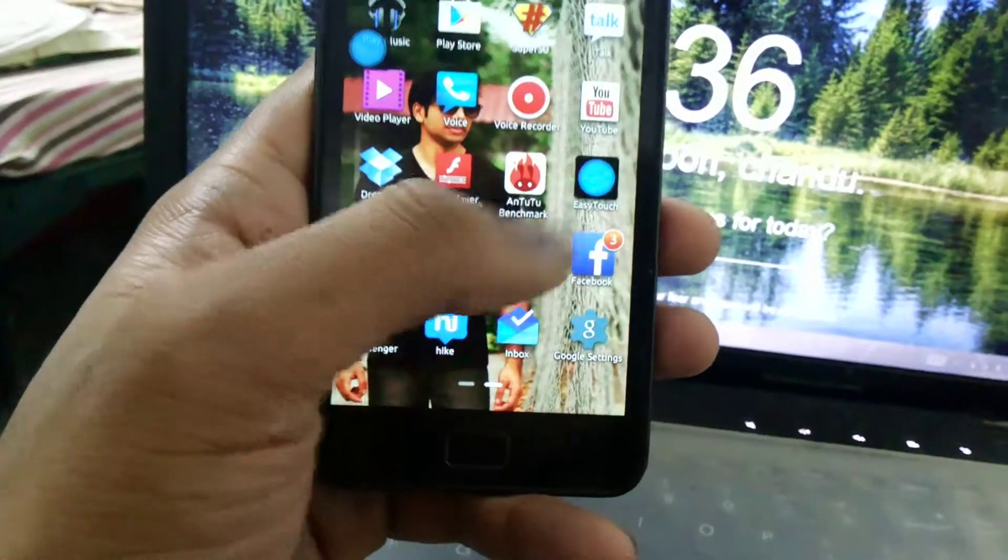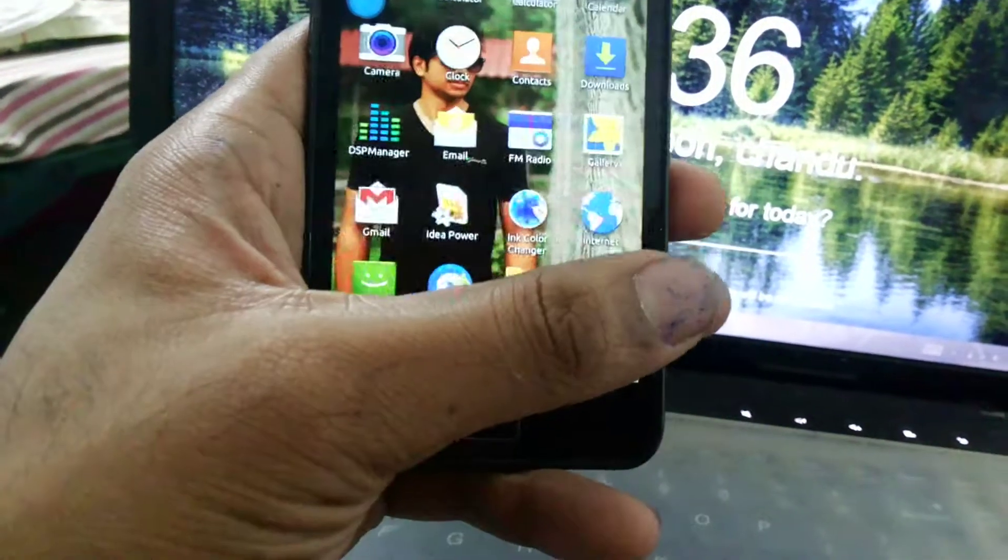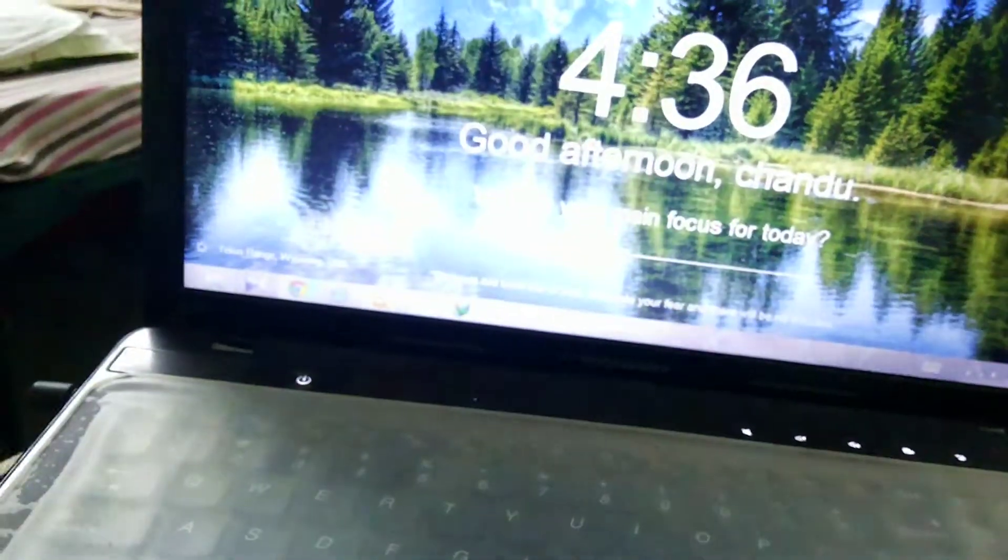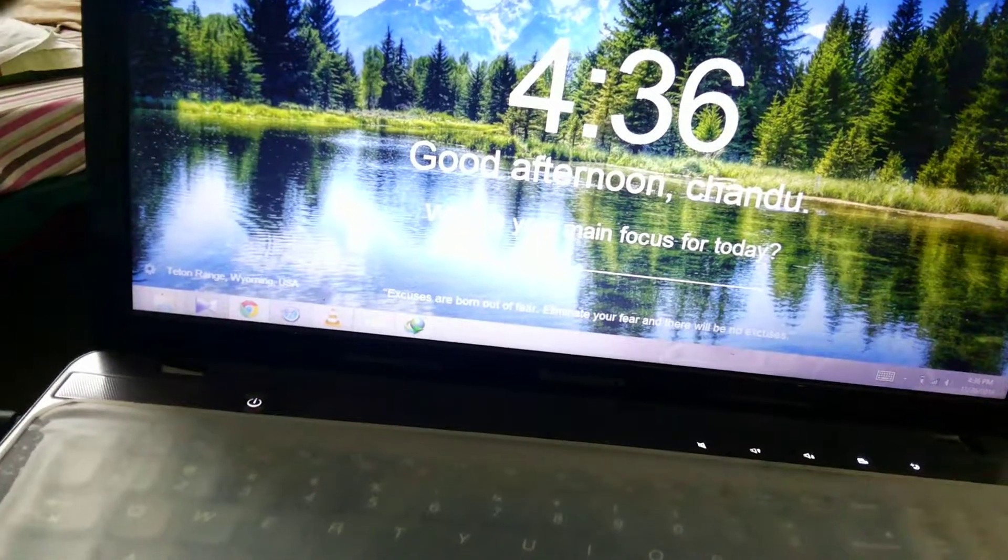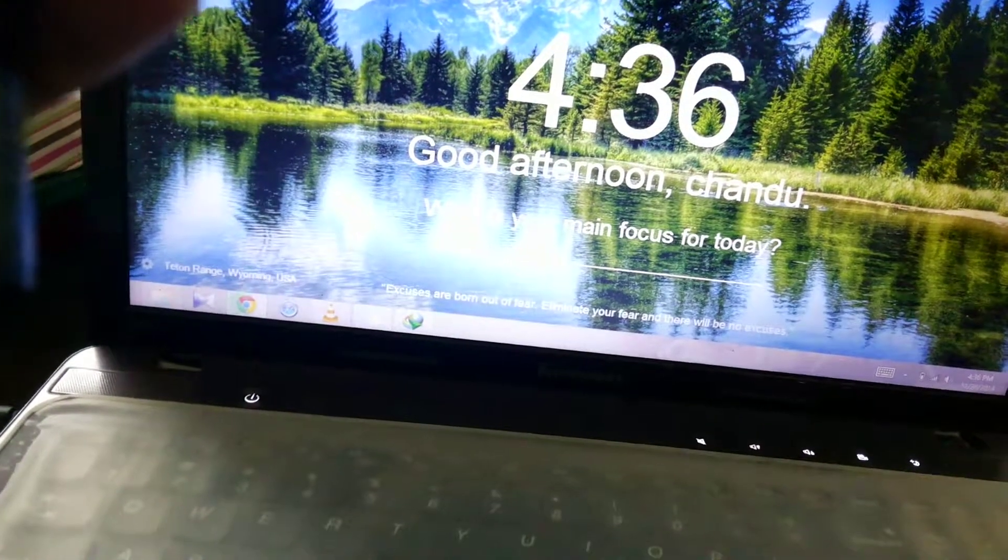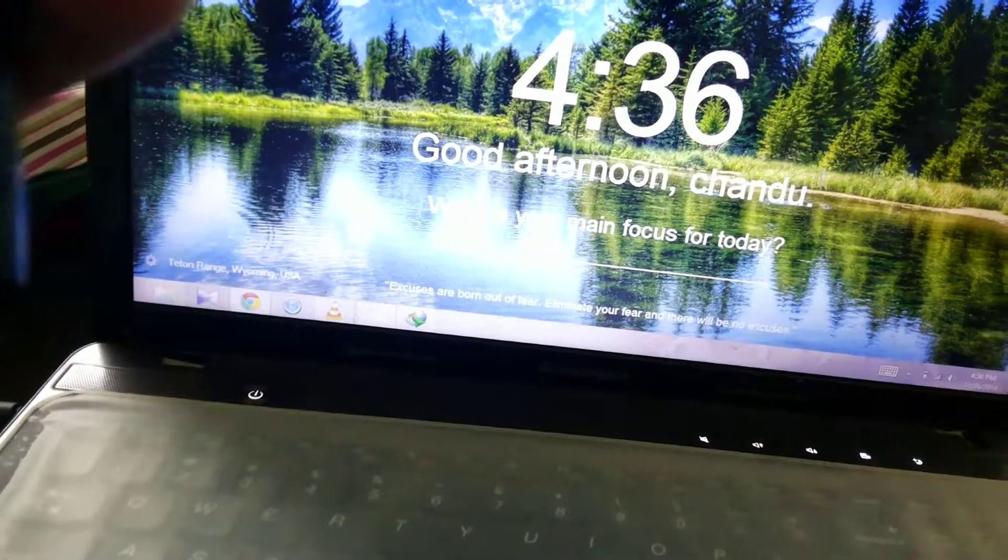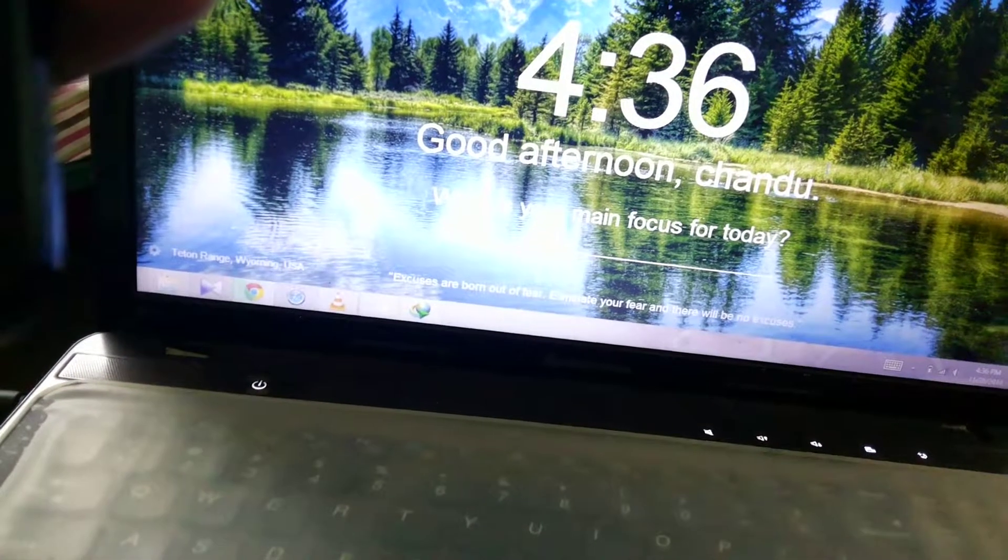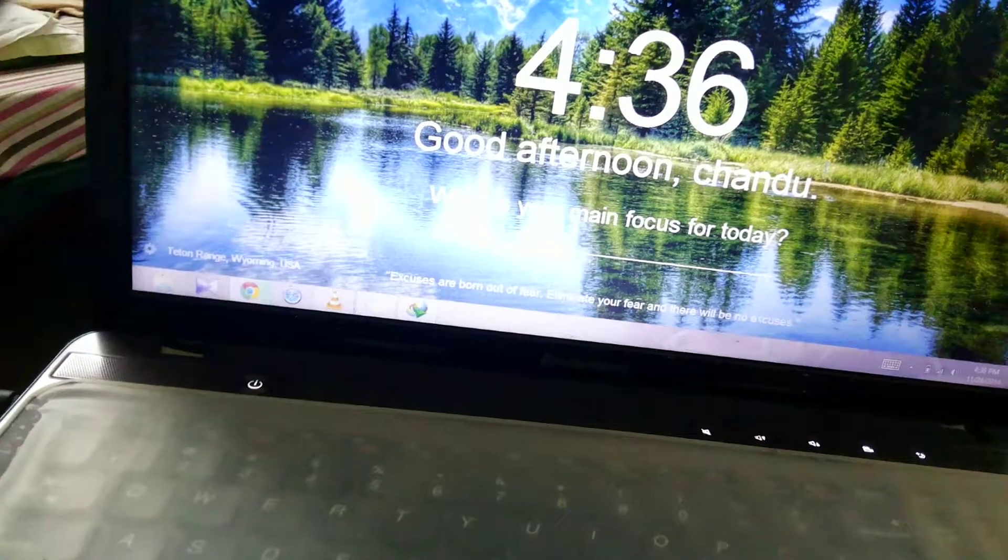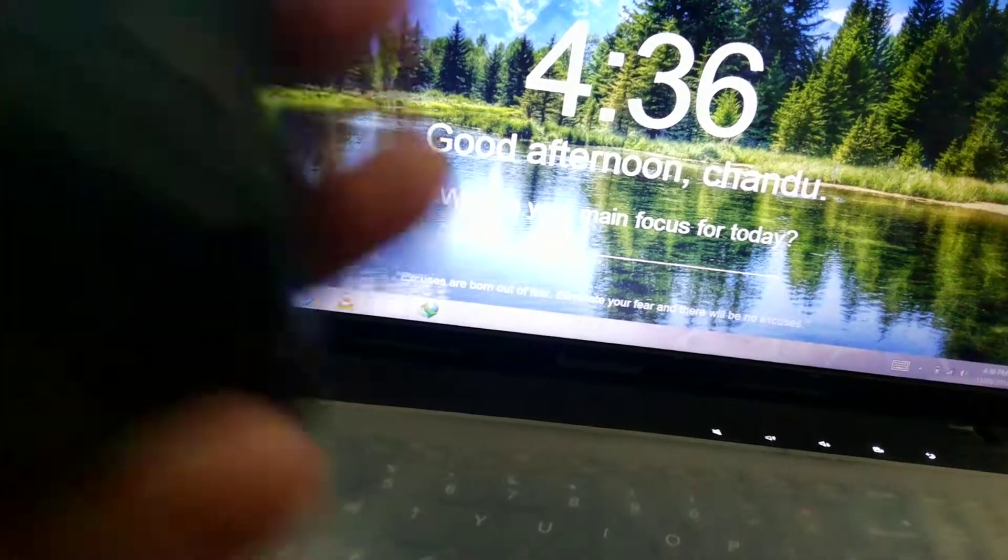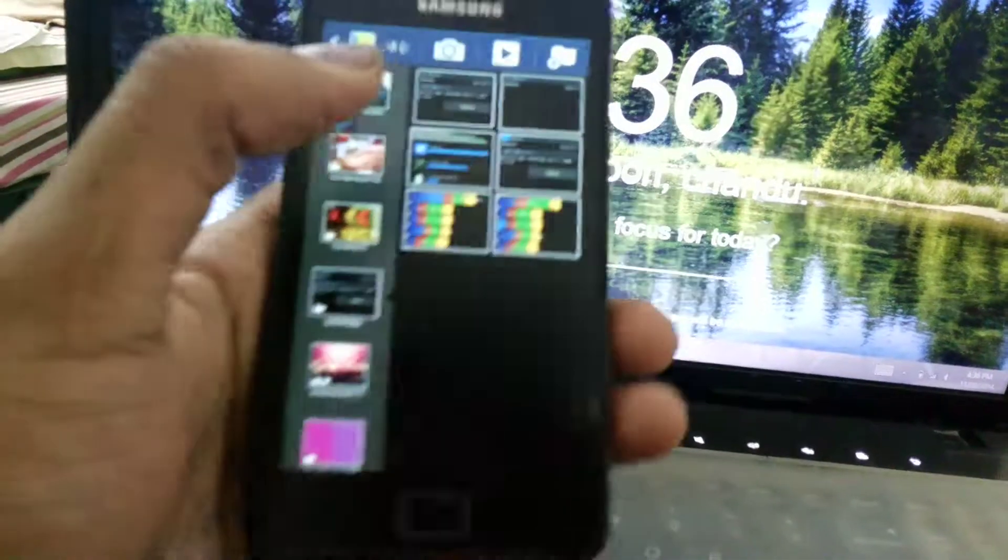One second guys, let me open the screenshot folder. Here guys.